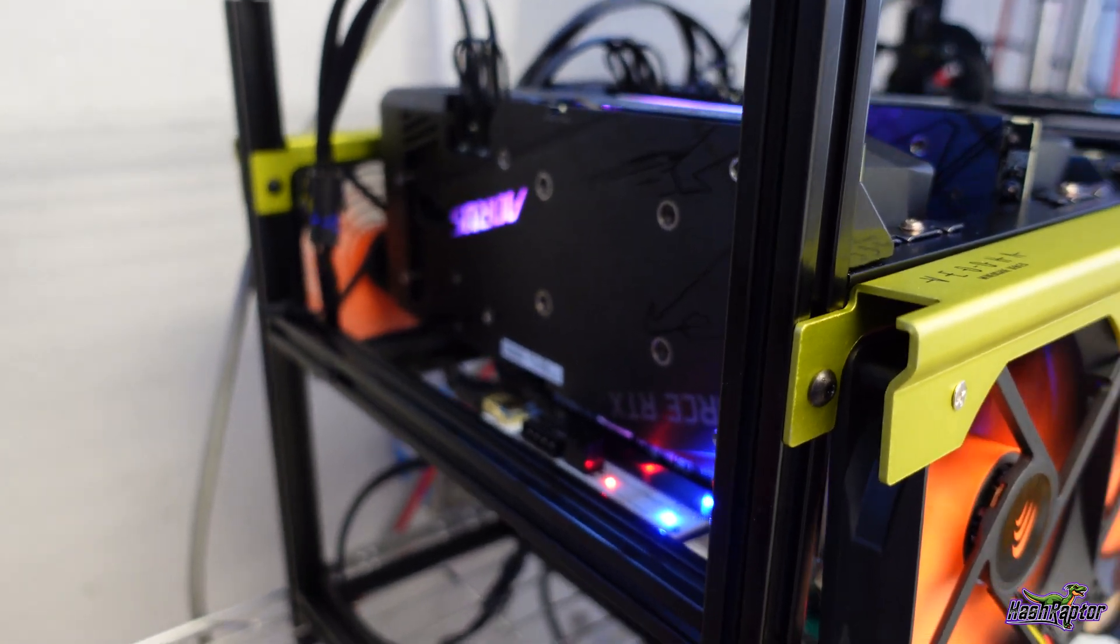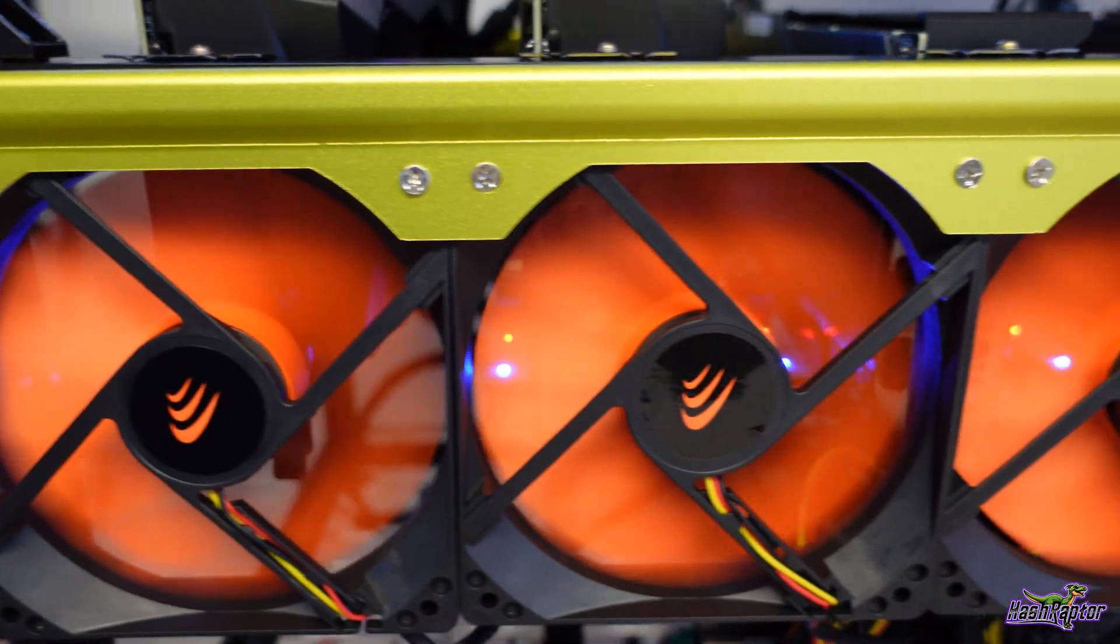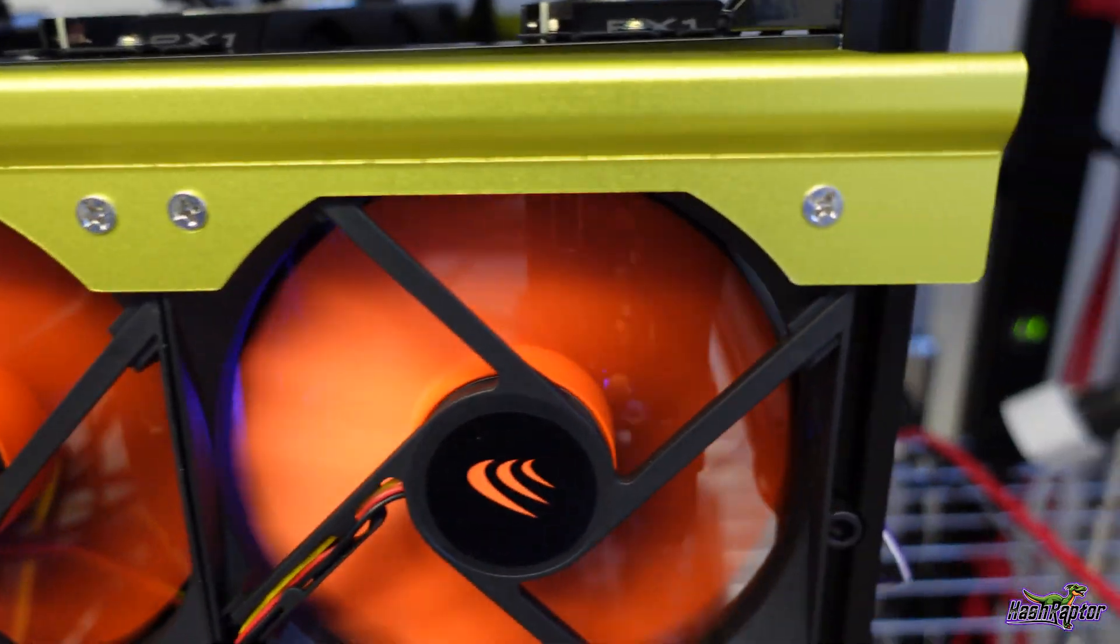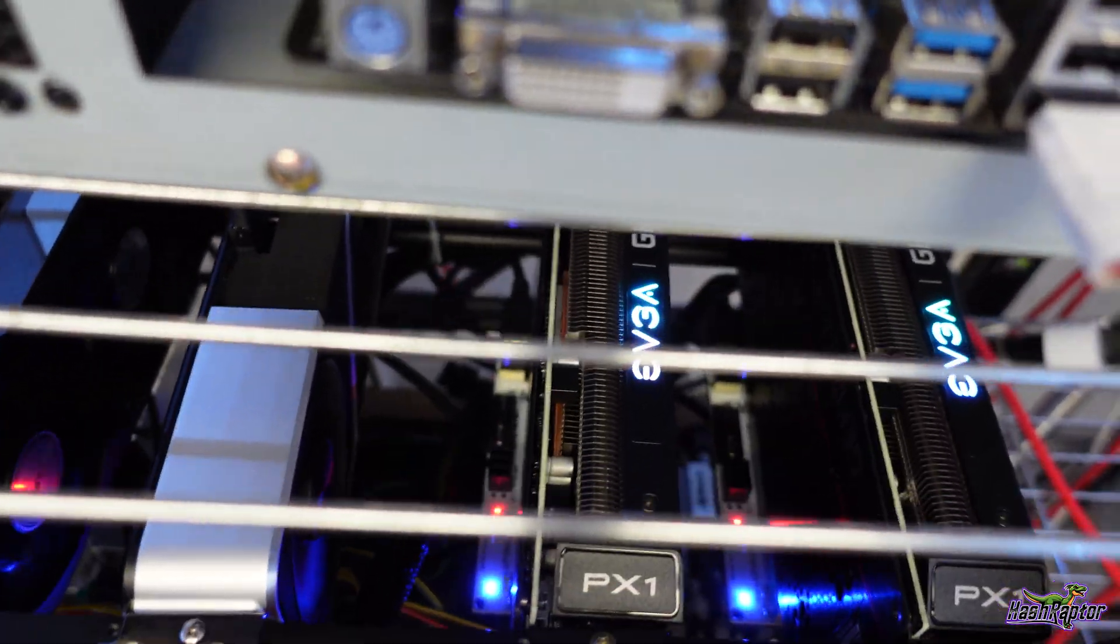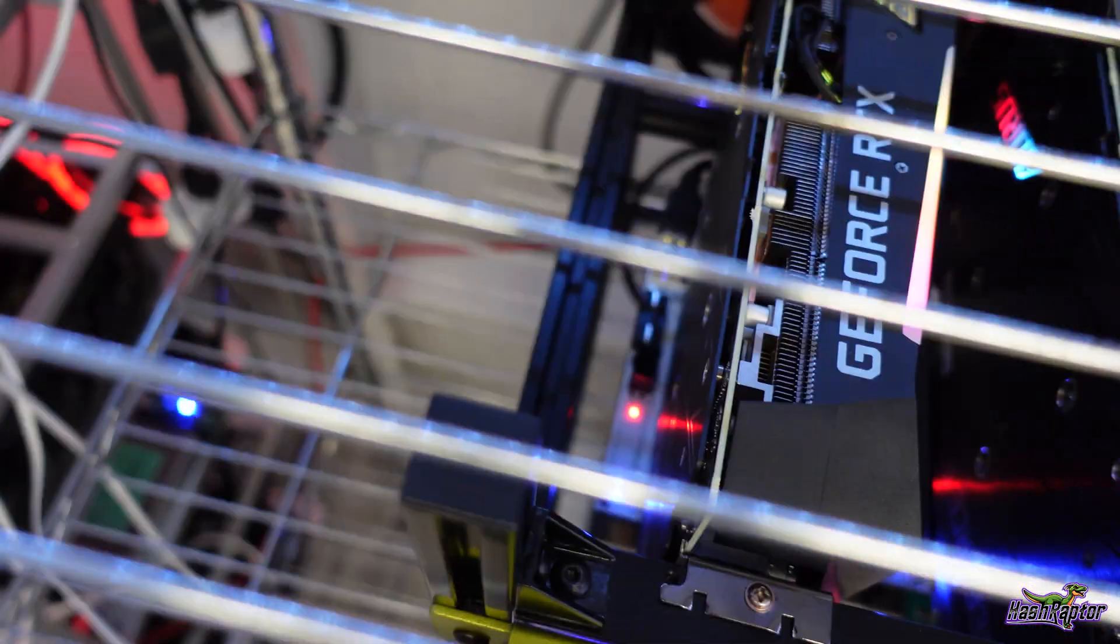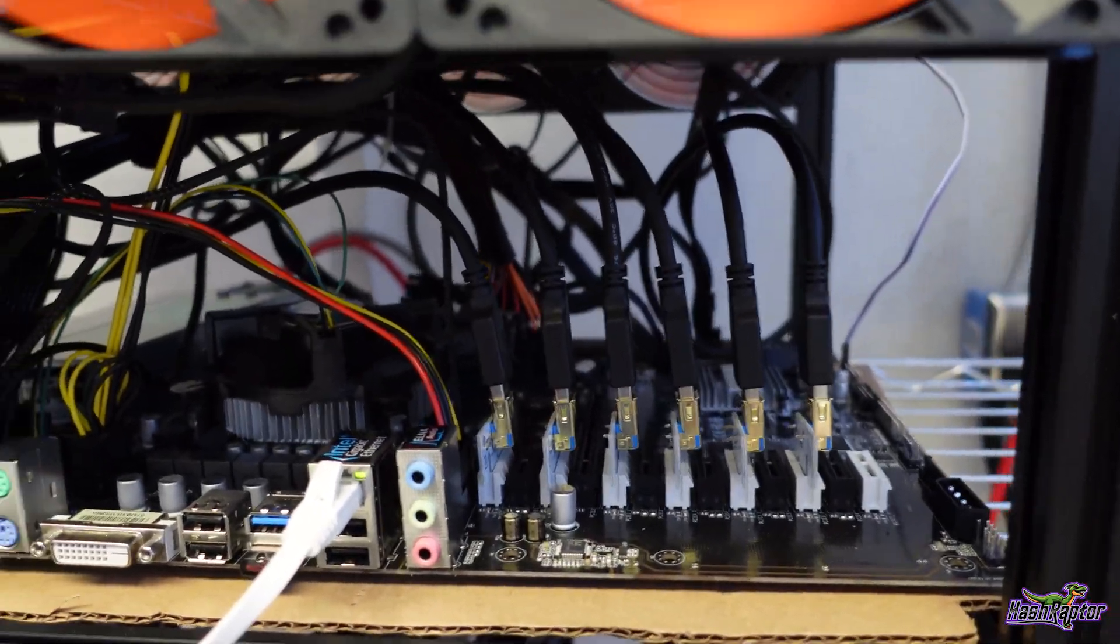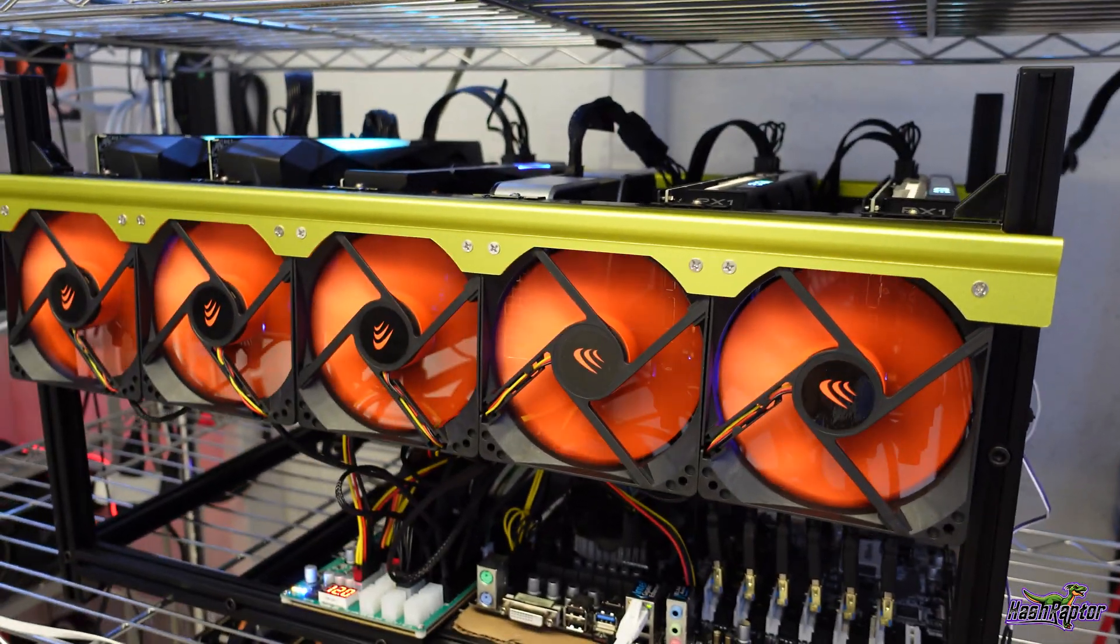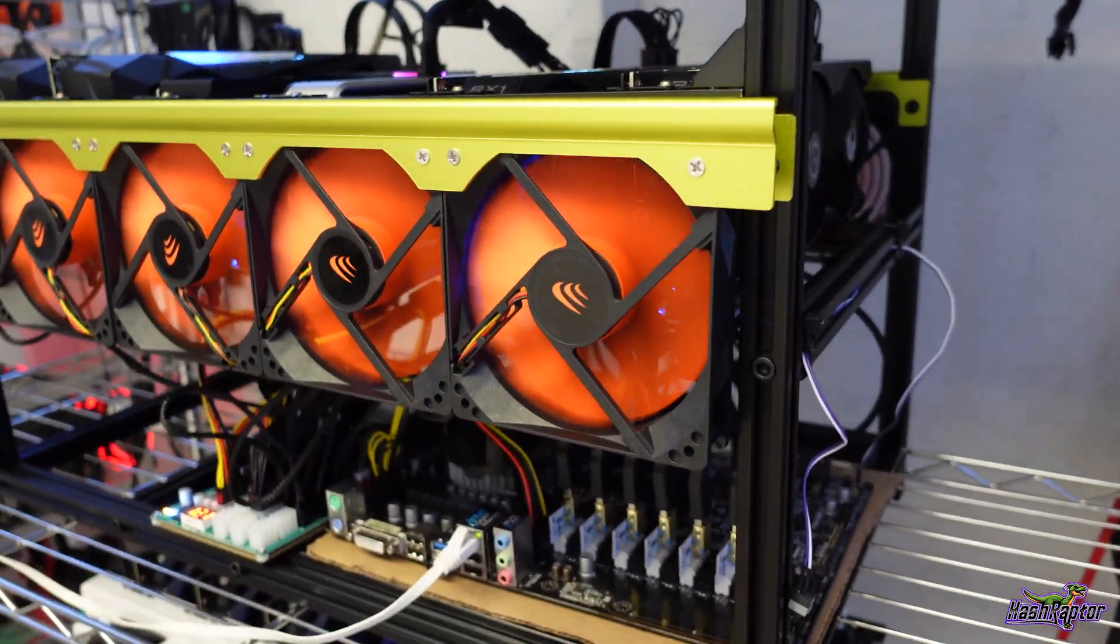Alright, so the new risers are in and let me give you a look at them here. Nice new shiny LED lights, and you can see the gold connectors all down here. Everything's looking really good and the rig is back up and mining away right now. So I feel much better about having brand new risers in, their latest version, all that good stuff.